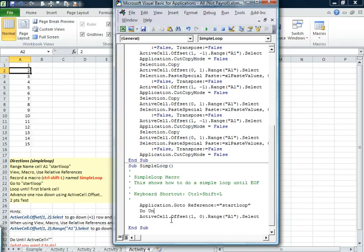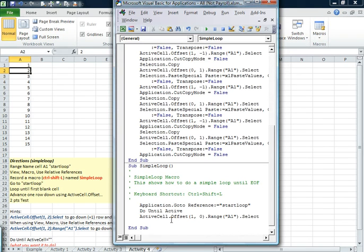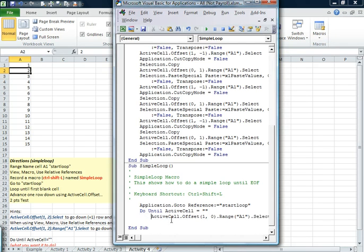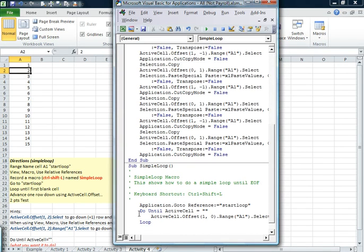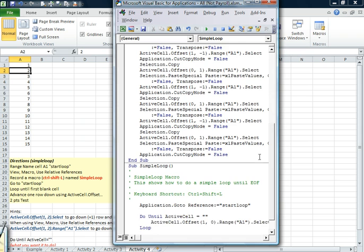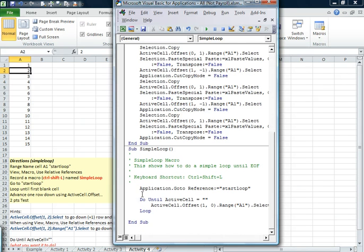So we're going to do until. And the do until active cell. Double quote, double quote. It automatically changes some of the syntax. We'll go down below. And then we have to say loop. It's nice to kind of keep the do until together. So you can kind of see that it goes together.